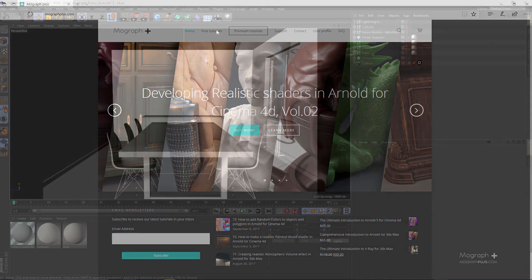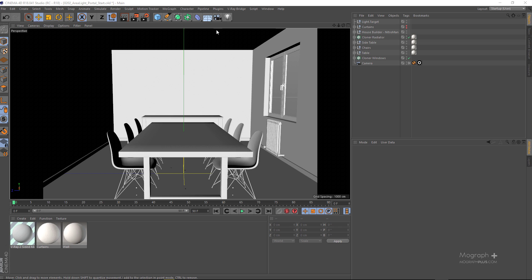In this lesson we're going to be taking a look at the portal light options in area light, which we skipped in our previous lesson. That was because we actually needed a whole new scene to fully understand and grasp the concept and why the portal light options are so useful. In this case we have a very simple interior scene, and instead of just going directly and talking about those two options, I'm going to show you how to do interior lighting with V-Ray for Cinema 4D. As we do so, you will see why we need those light portal options and why they are so useful.